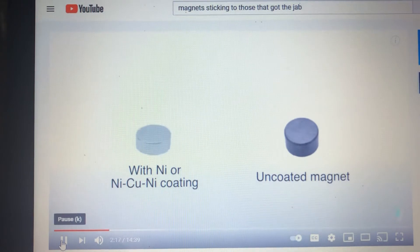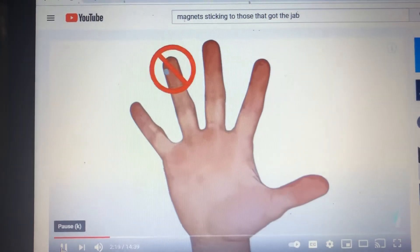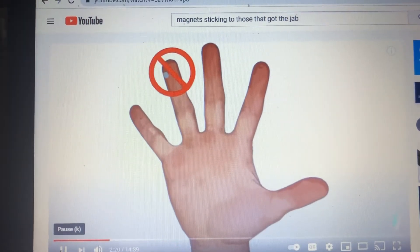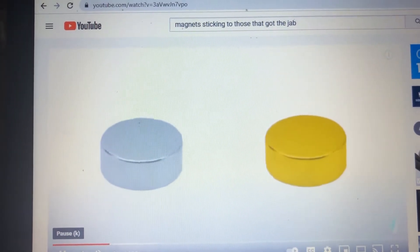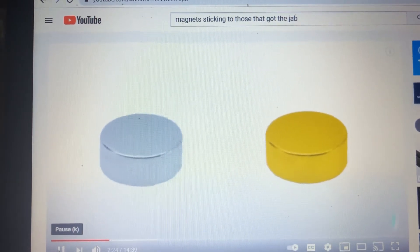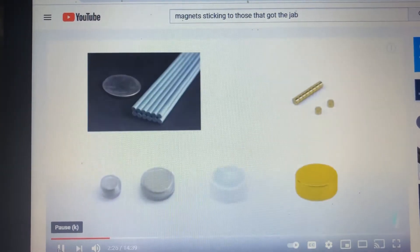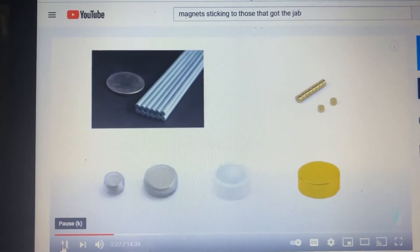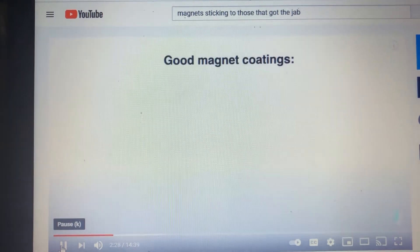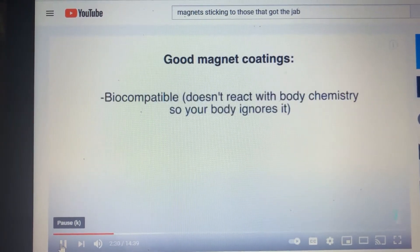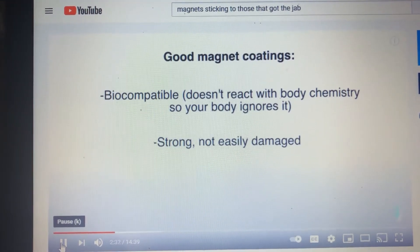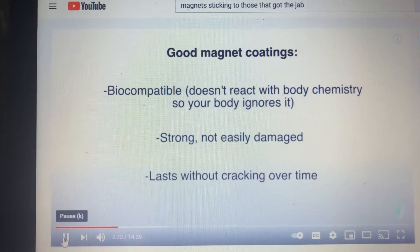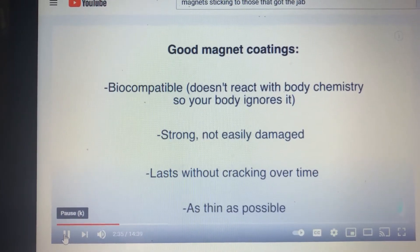The actual material is highly sensitive to oxidation, so magnets are typically coated in a layer of nickel to protect the material from air. Unfortunately, nickel is highly reactive to body chemistry and would cause a nasty reaction if implanted. A secondary coating is needed to make the magnets biocompatible. There are a whole host of options, and lots have been tried over the years. The main characteristics of a good coating is that it's biosafe, strong, and isn't easily damaged, lasts without cracking, and is as thin as possible.